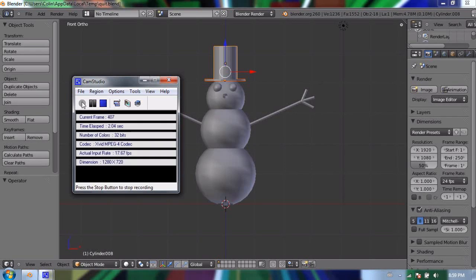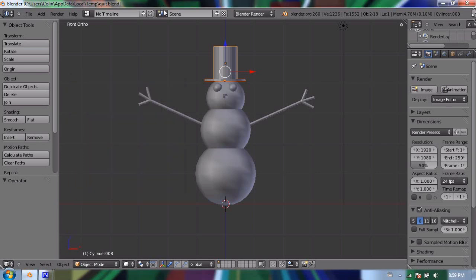Hello and welcome to my fourth video in using Blender 2.6. In my last video I talked about adding objects and I added some primitive meshes including a UV sphere, cylinders and a cone to create this snowman.